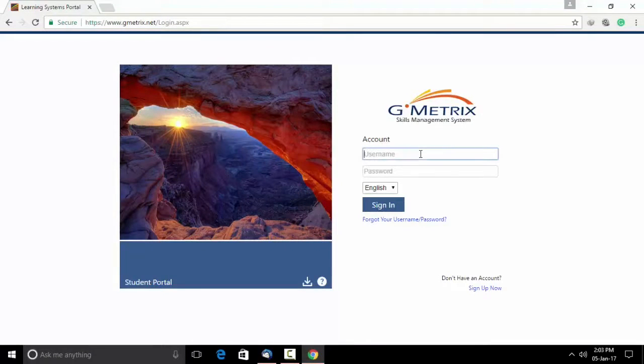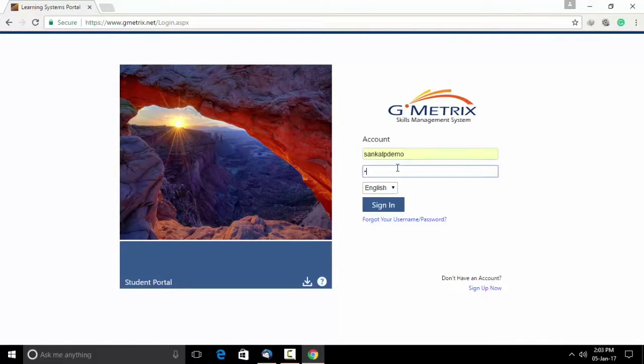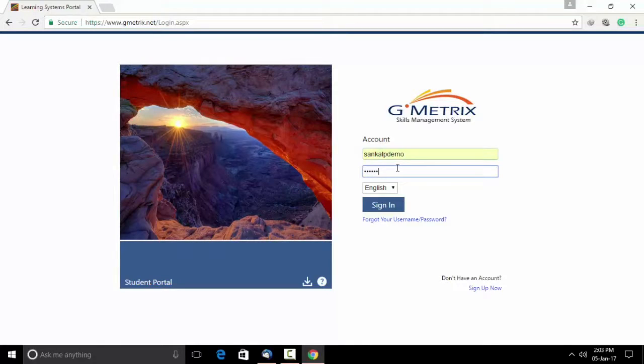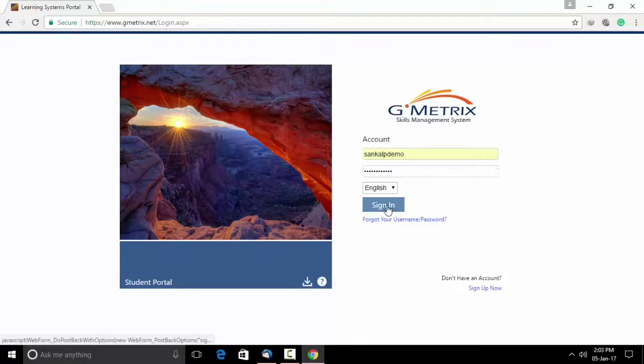Once you finish, you get a login screen. Enter your username, type the password. You are now ready to sign in.